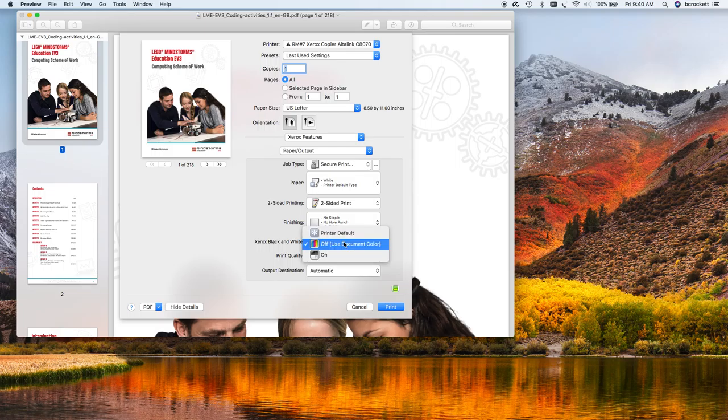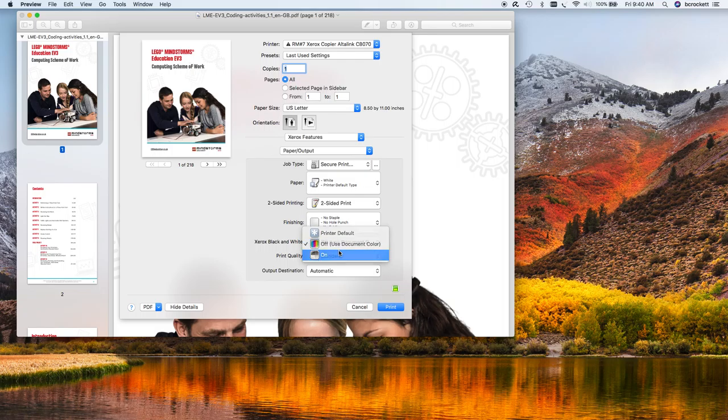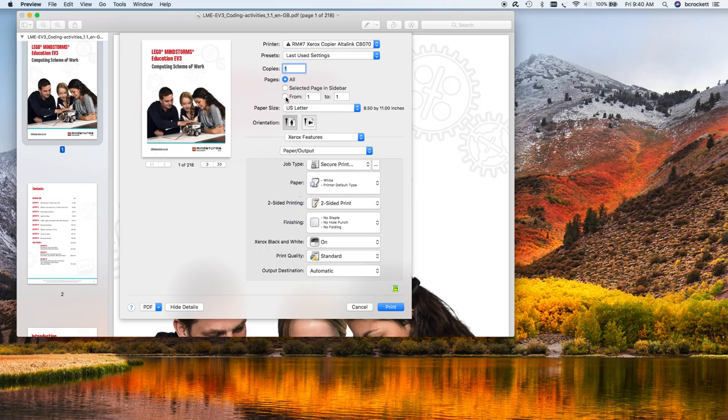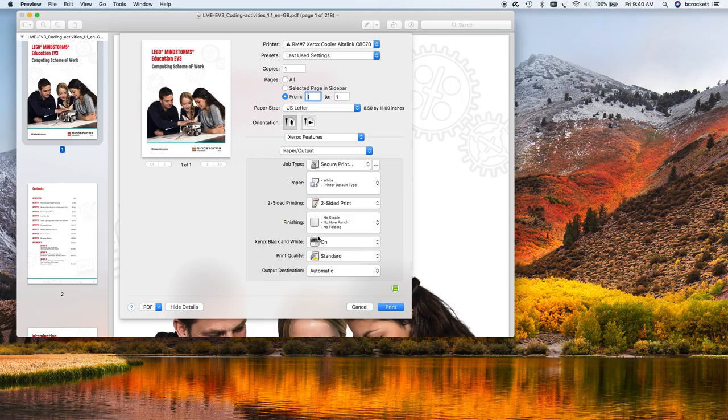But my default settings are black and white. So as long as I print to black and white, I'm preserving my color copies. So, again, the menu's right here, under Xerox black and white.